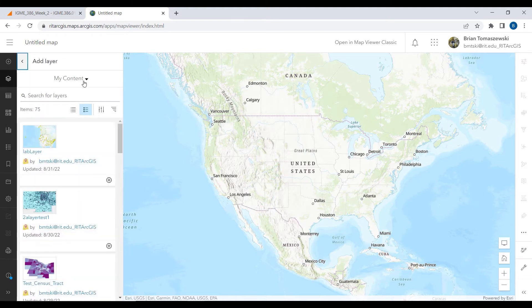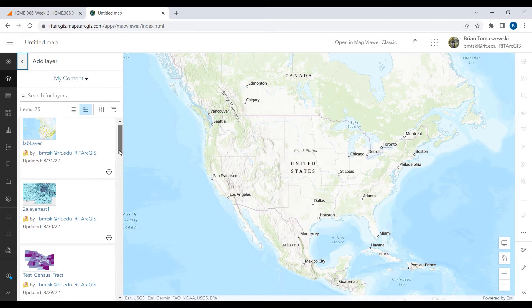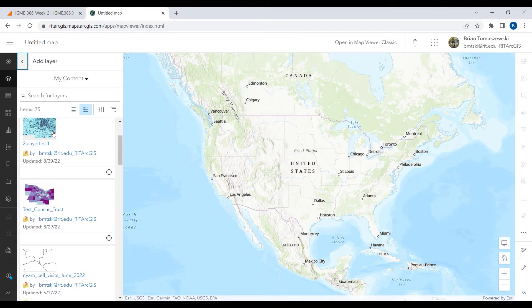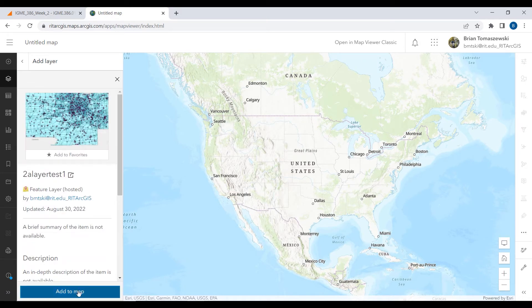If I click to add some layers, I can look under my content. I have a lot of stuff — my content. If I look right here, this is from class on Tuesday — we published a layer up. So if you're new to ArcGIS Online, you might have one thing under your content from what we did last class. Go ahead and click on that and add it to the map.